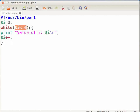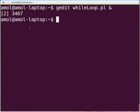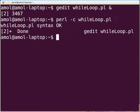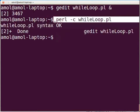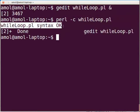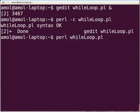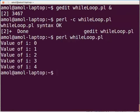Press Ctrl+S to save the file. Now switch to the terminal. Type the following to check for any compilation or syntax error: perl -c whileloop.pl and press Enter. The following line will be displayed: whileloop.pl syntax OK. As there is no compilation or syntax error, we will execute the Perl script by typing perl whileloop.pl and press Enter. The following output will be displayed on the terminal.